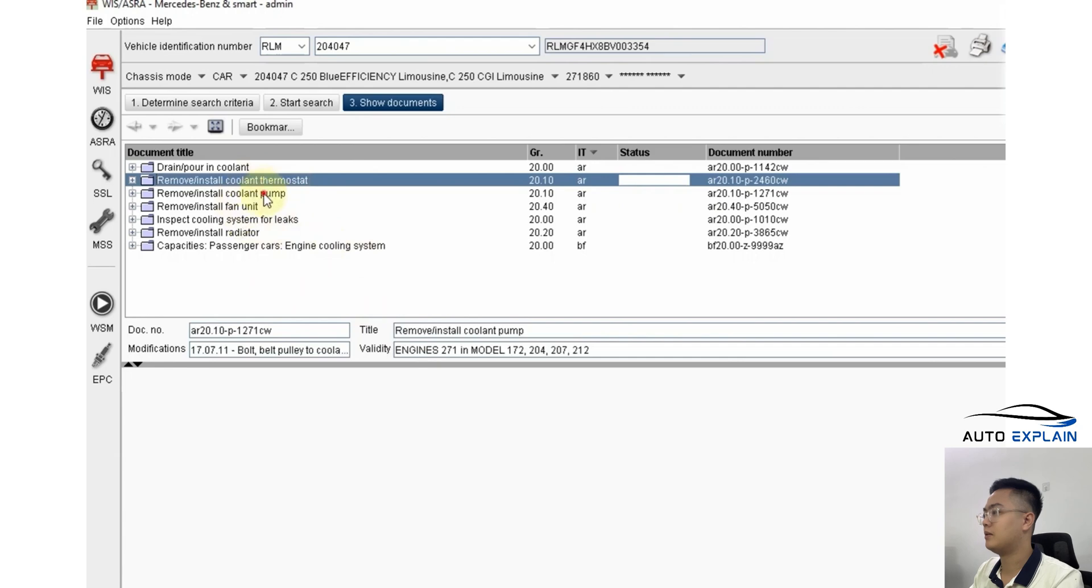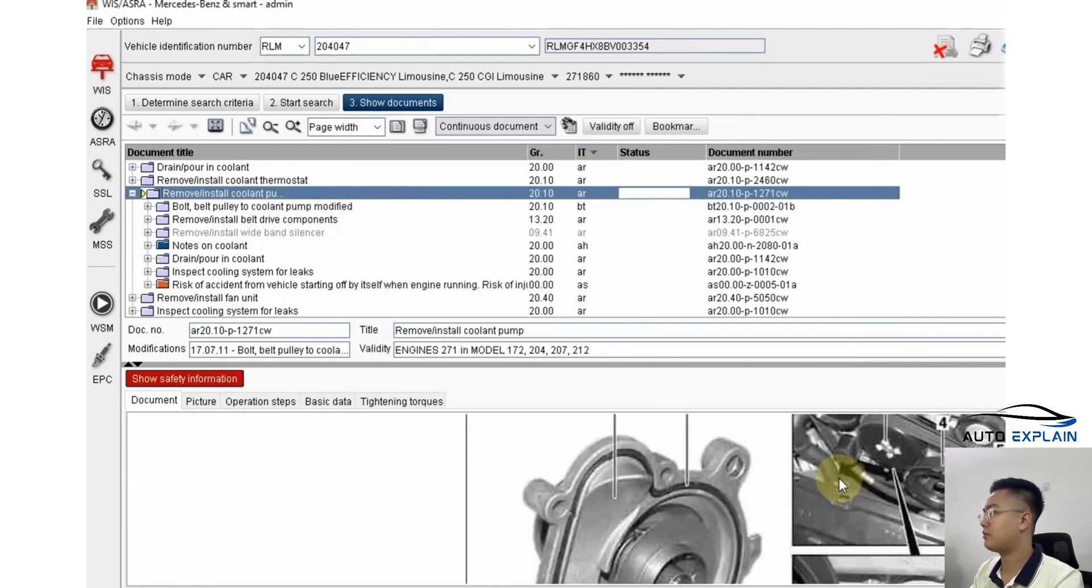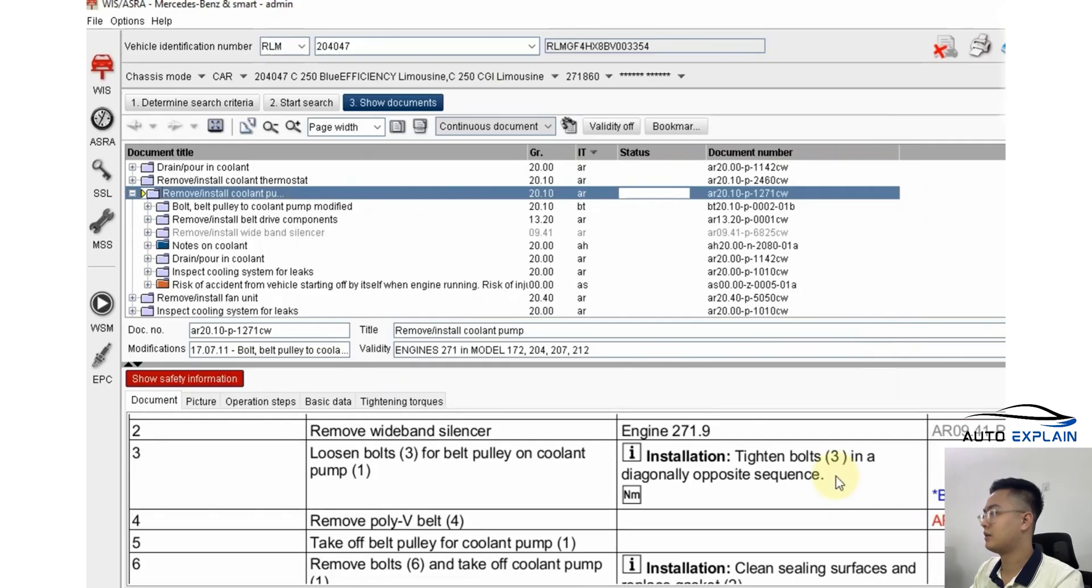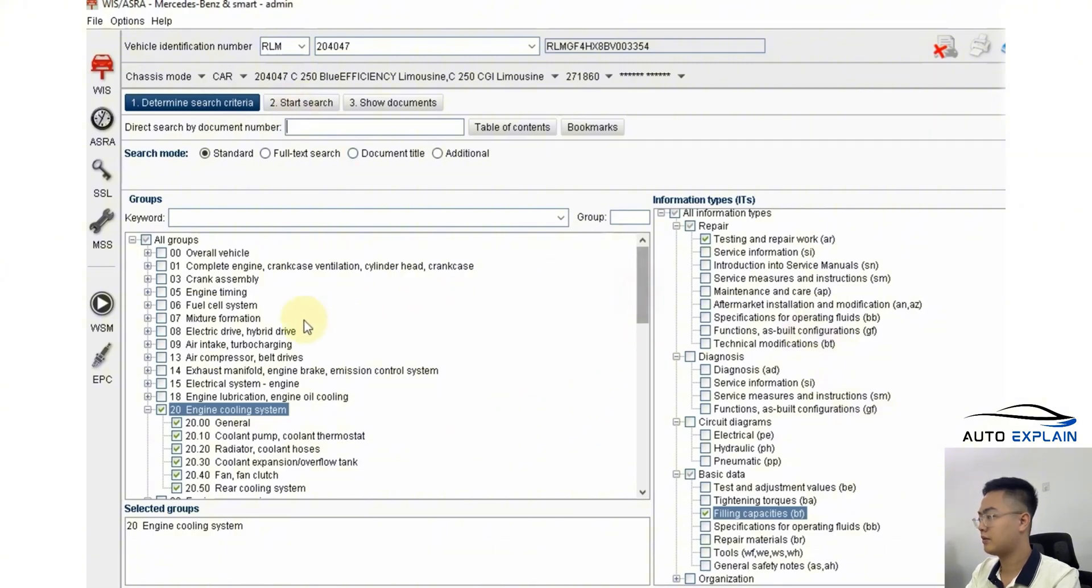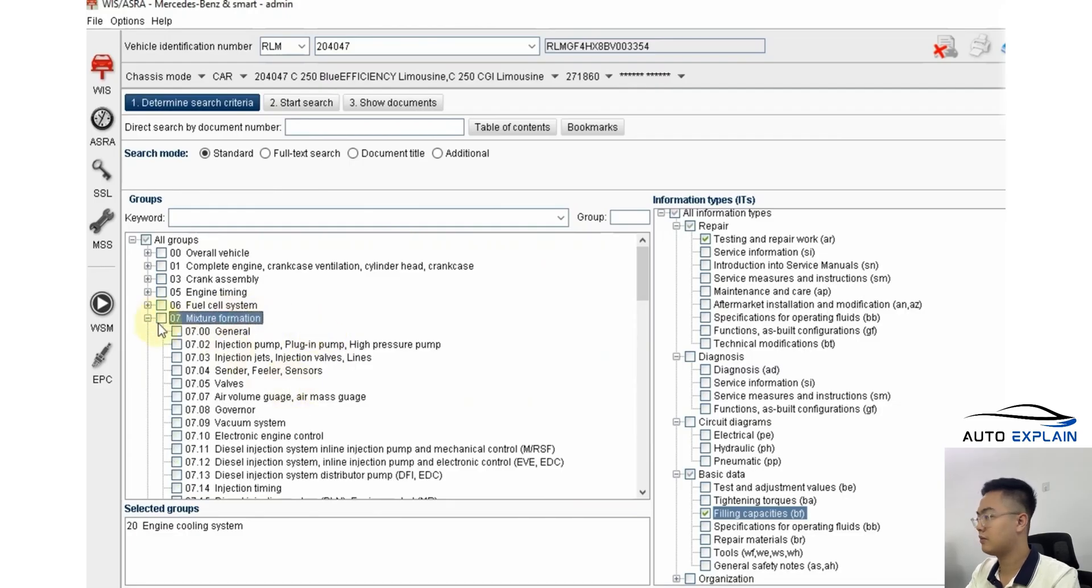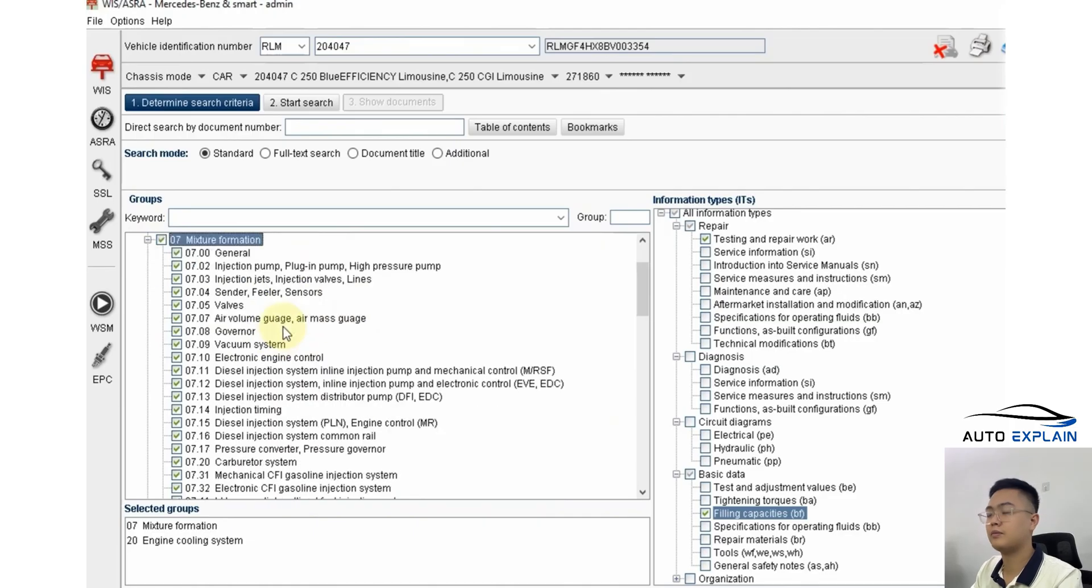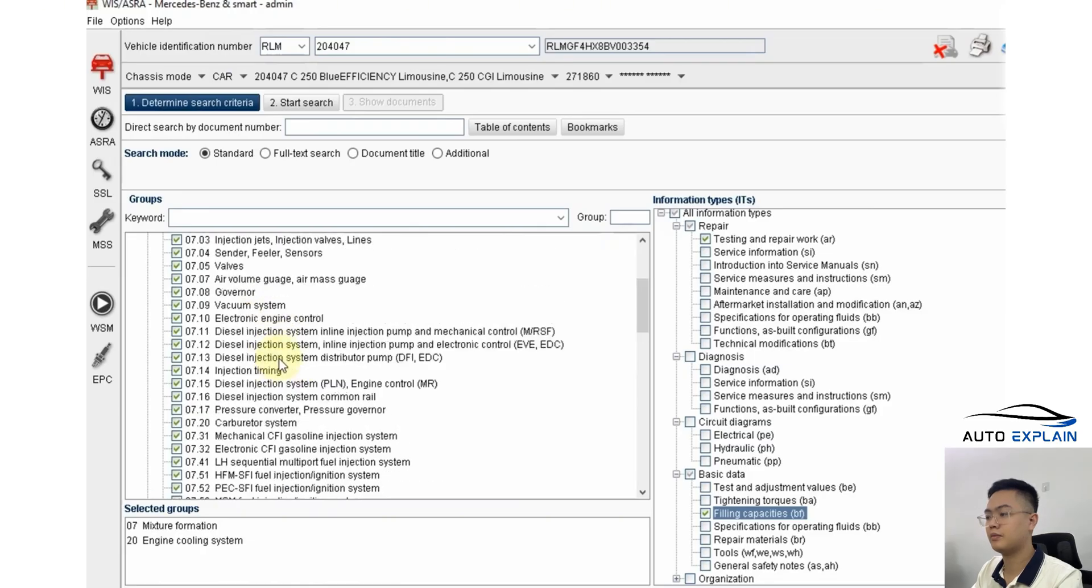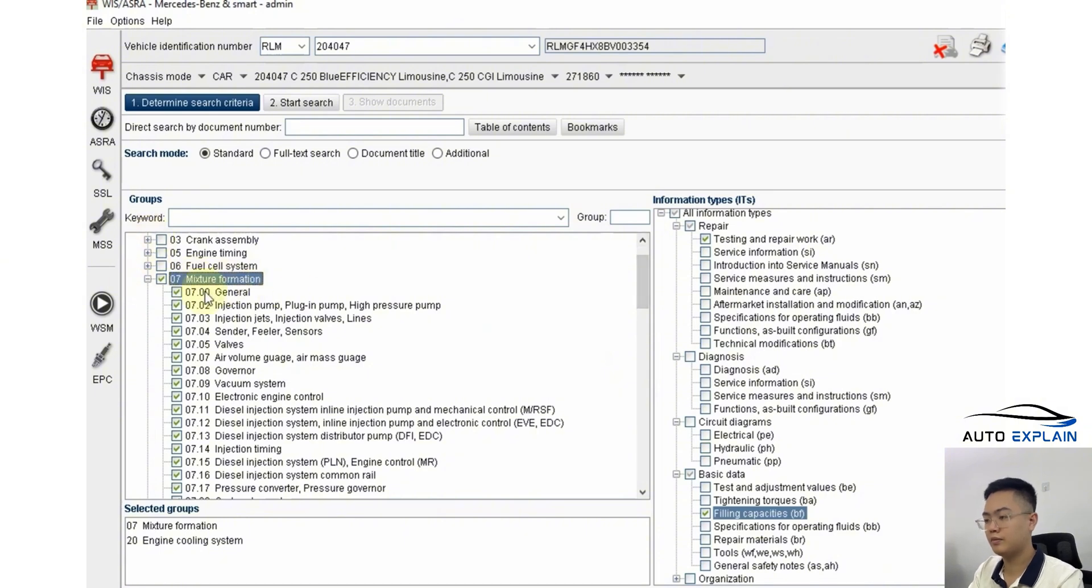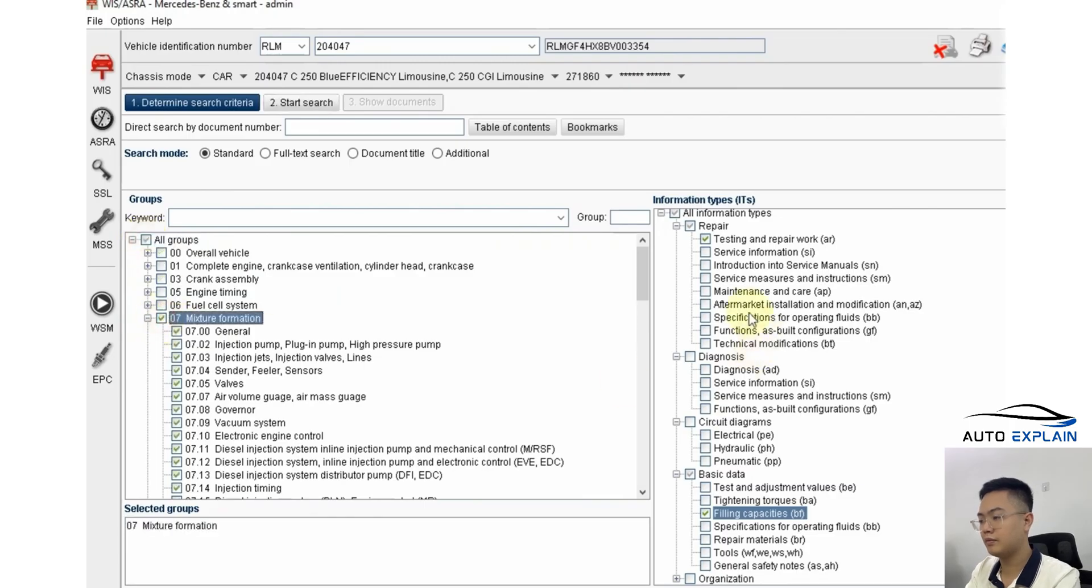Additionally, you can also find info on replacing the water pump, which is similar to the thermostat in terms of disassembly steps. There's also a section called Mixed Information. This section contains a wide range of theoretical content which is especially useful for those interested in technical background.